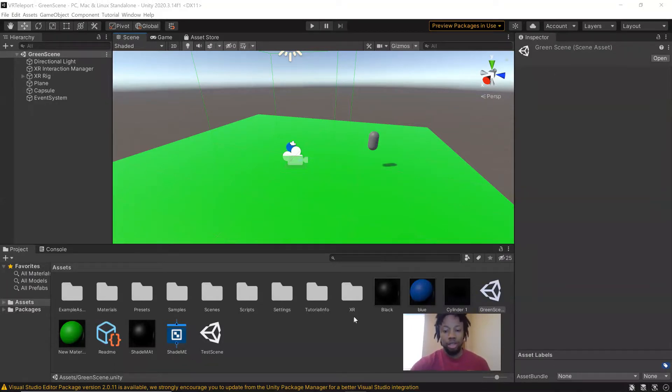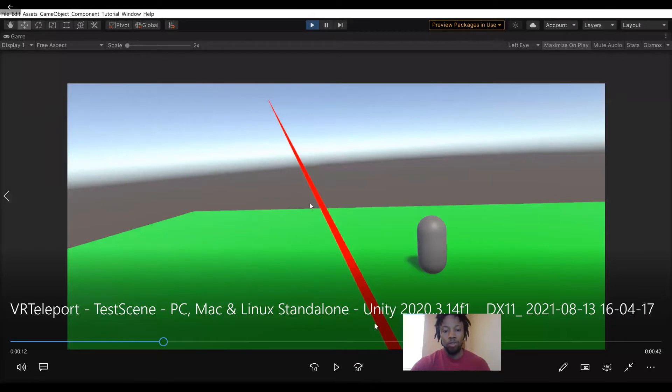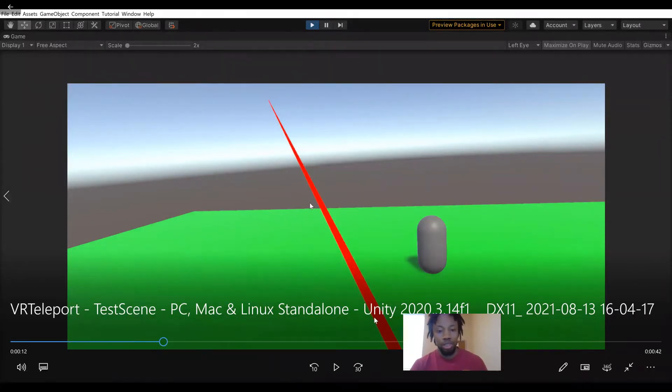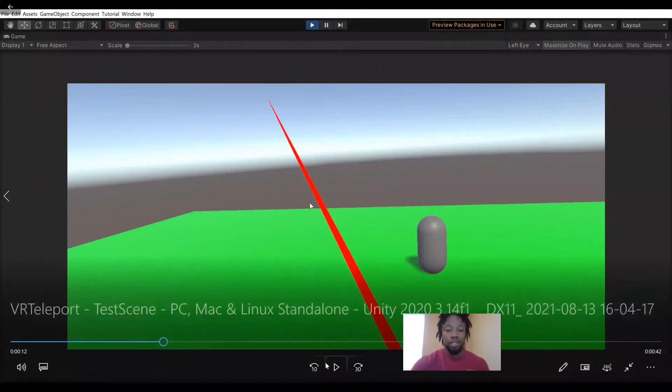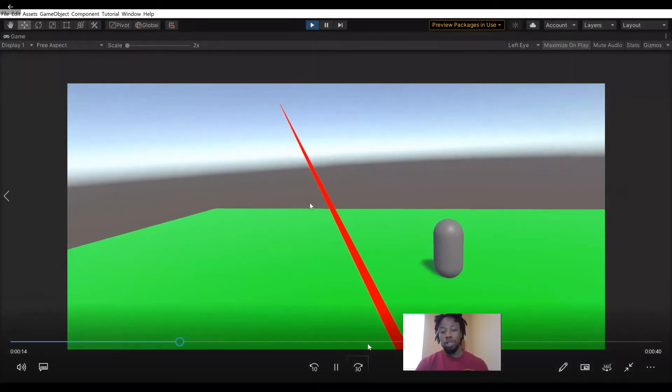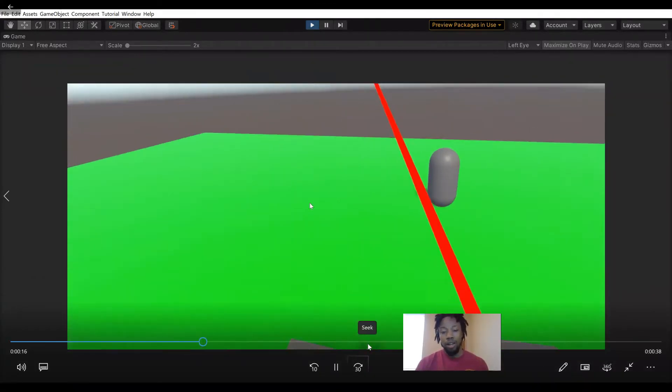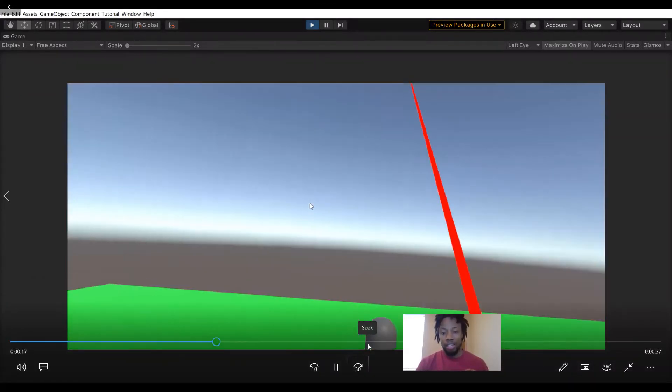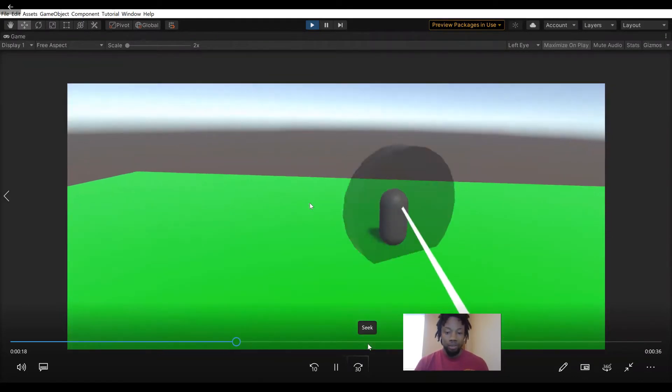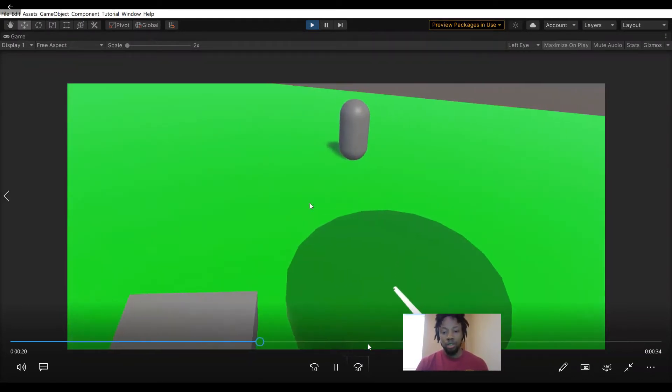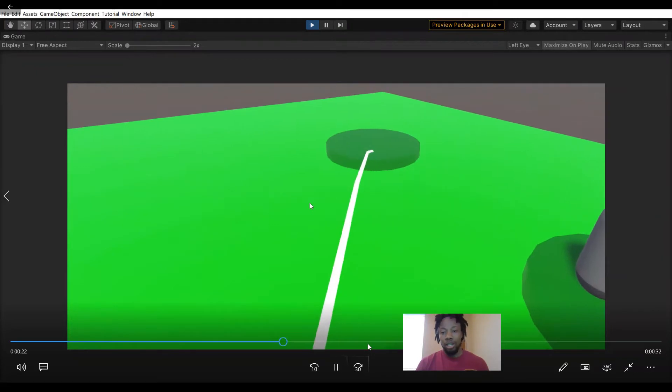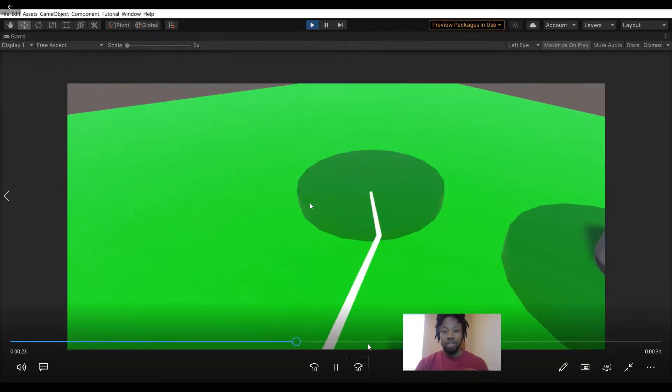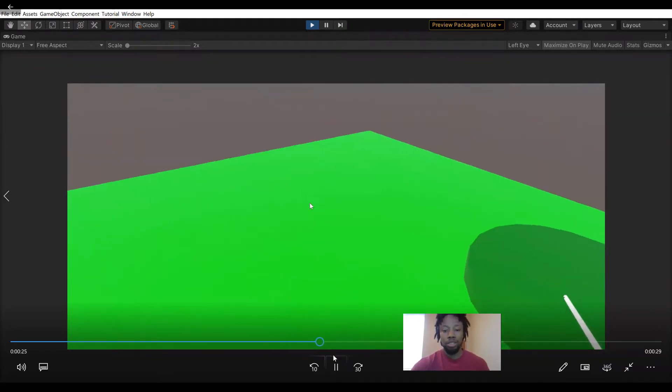Hello everyone. Last time we went over how to get your new XR project up and running with the new input system, and today we're going to go over how to get moving. If you haven't checked out the last one, I'll leave a link to it. In this video, you're able to teleport and move around the scene. So we'll get started.